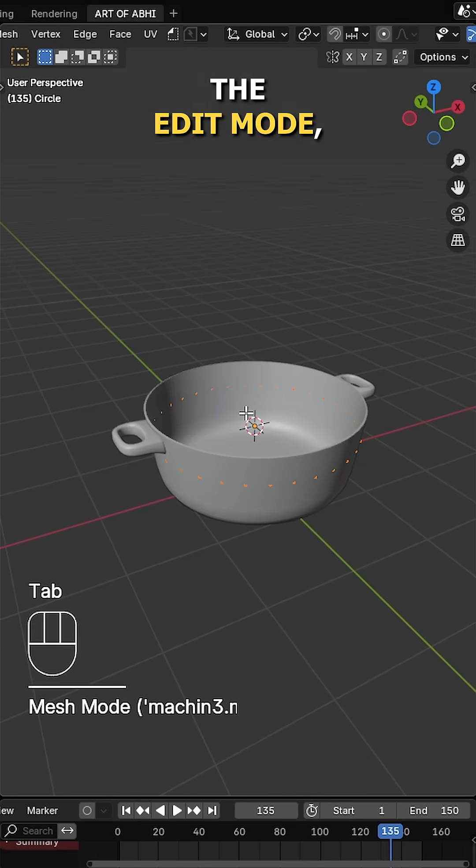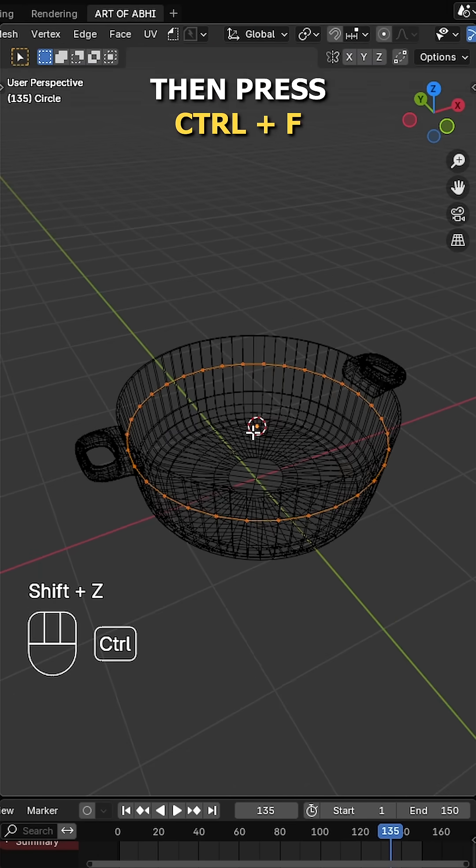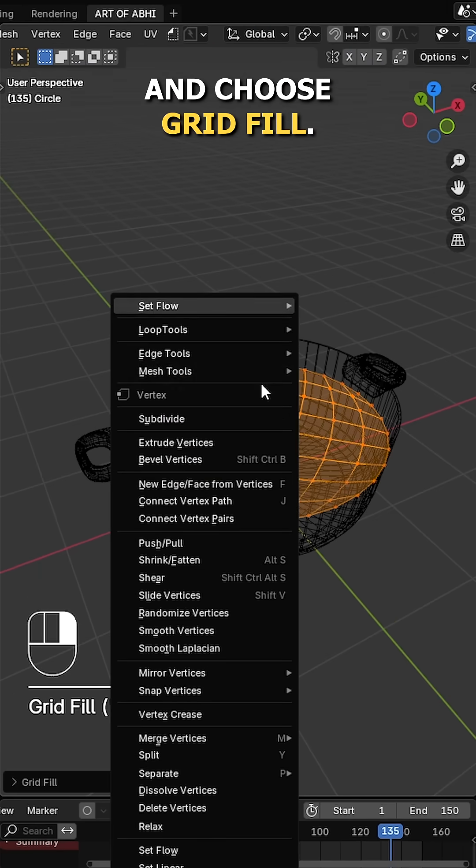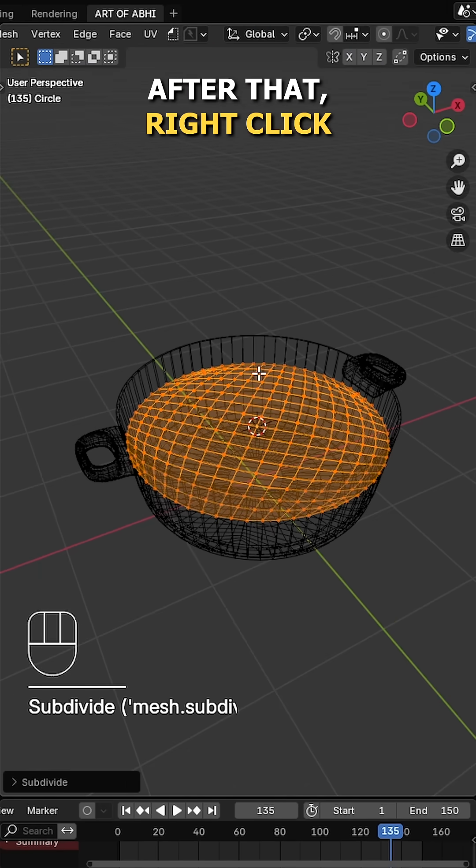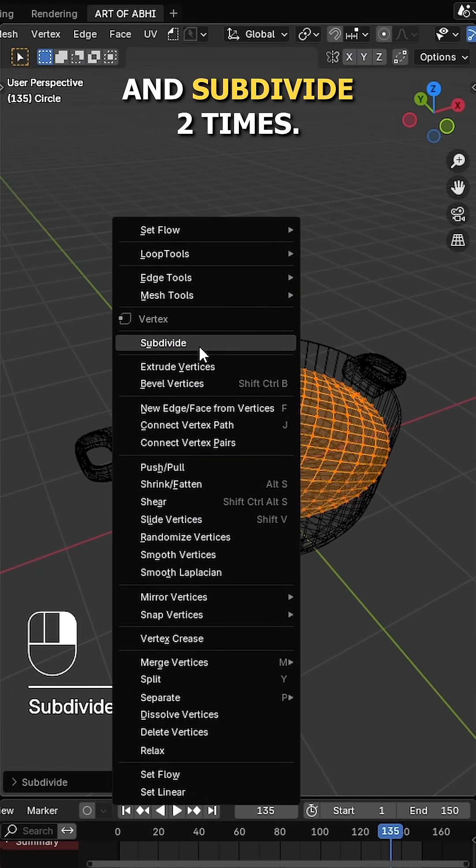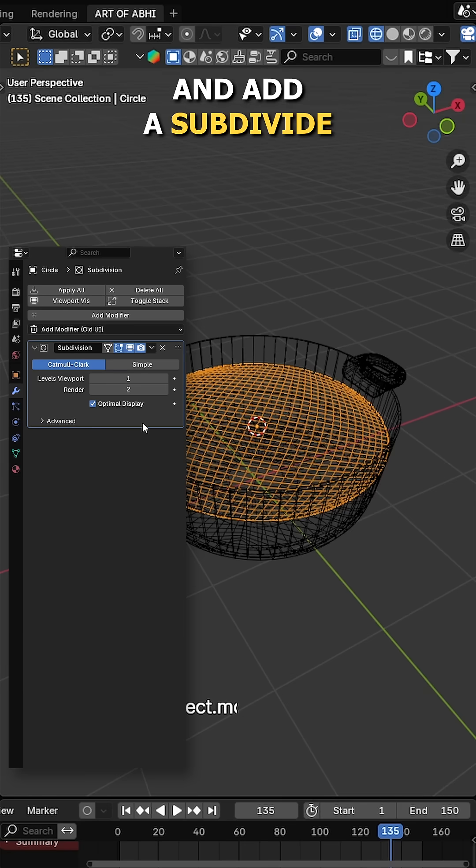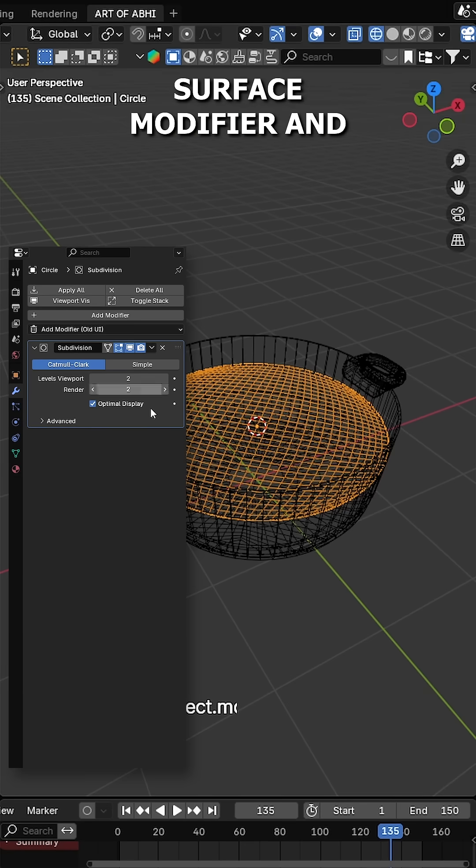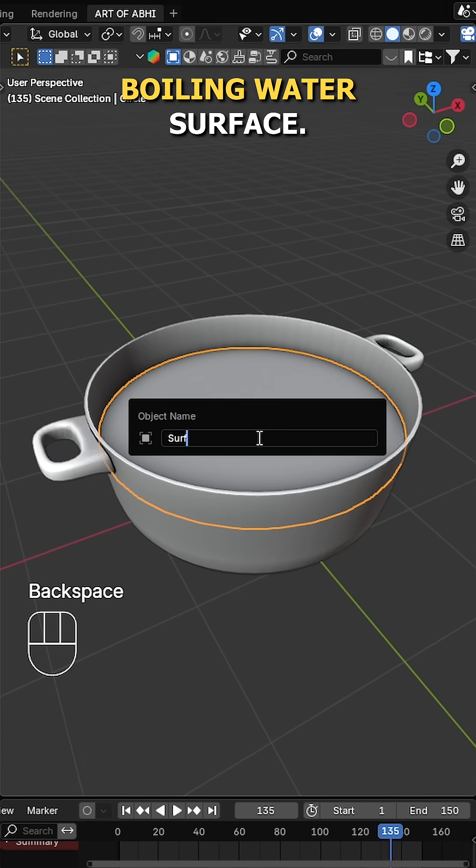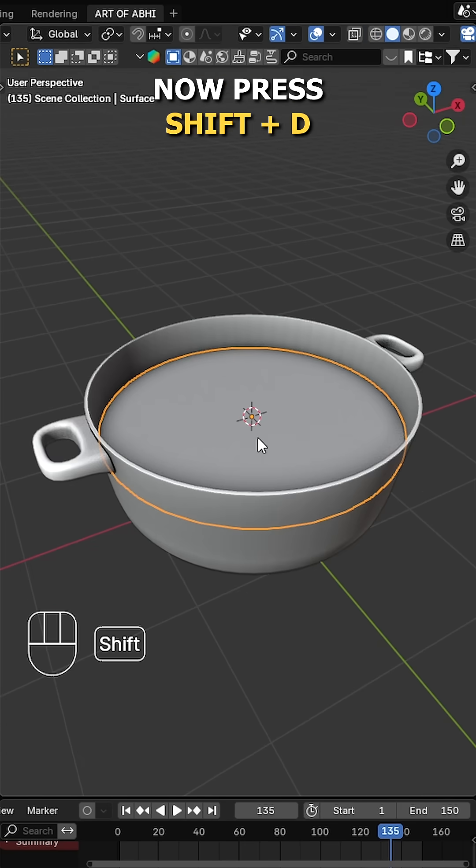Press Tab to enter edit mode, then press Ctrl F and choose grid fill. After that, right click and subdivide two times. Go to modifiers tab and add a subdivision surface modifier and set the level to 2. This will be our boiling water surface.